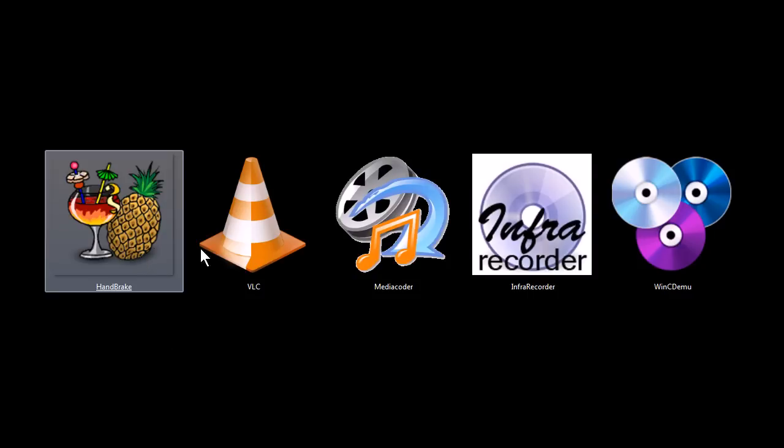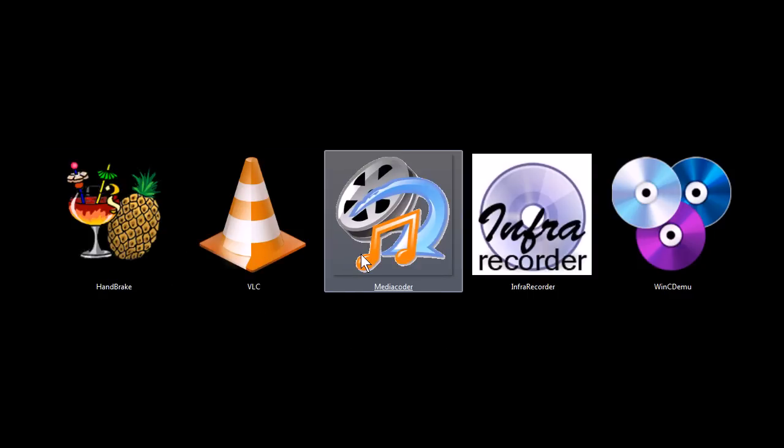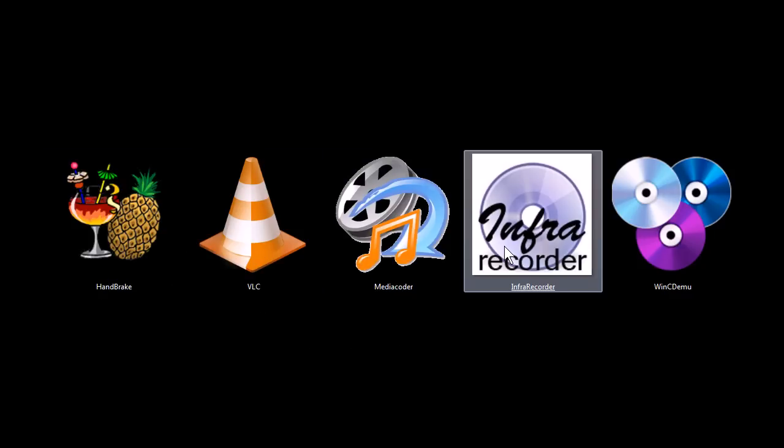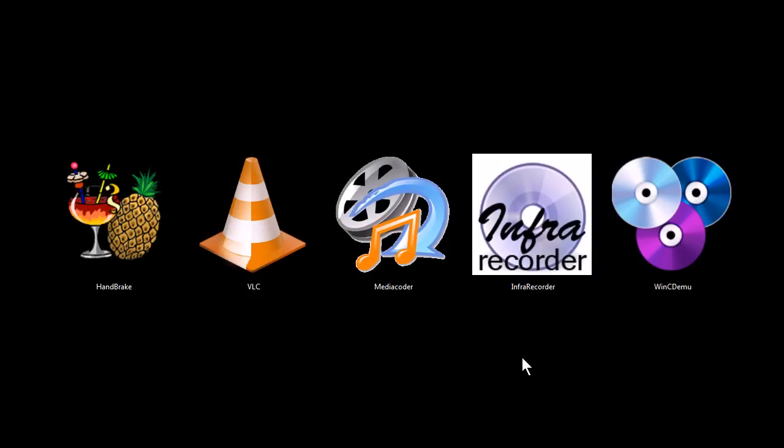These programs are Handbrake, VLC Media Player, Media Coder, Infra Recorder, and Windows CD Emulator.